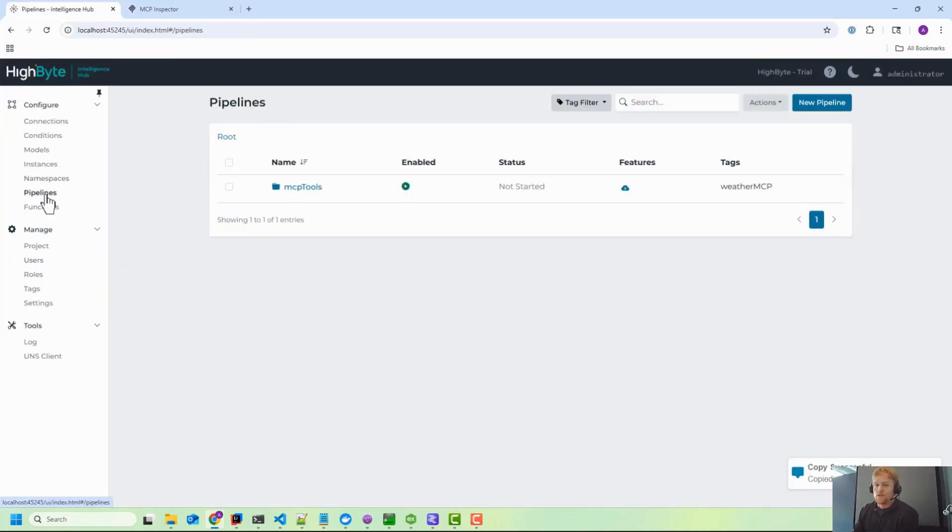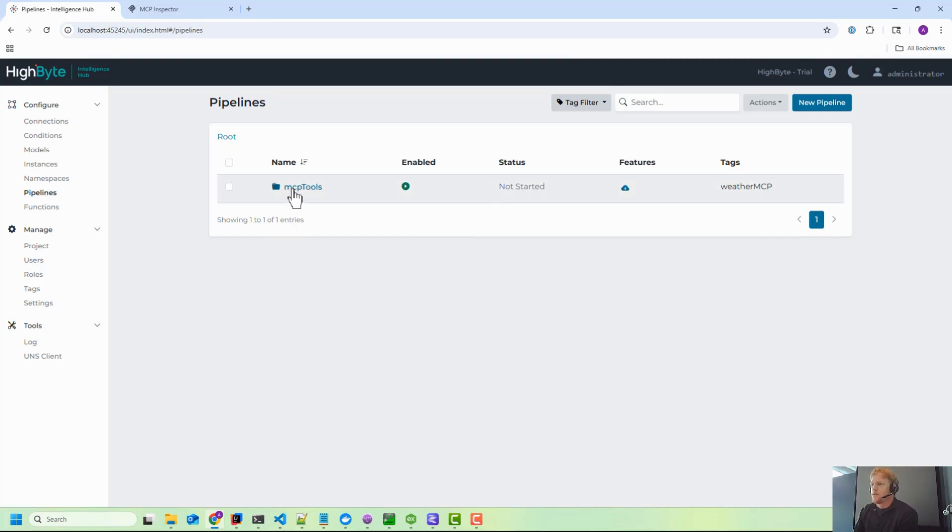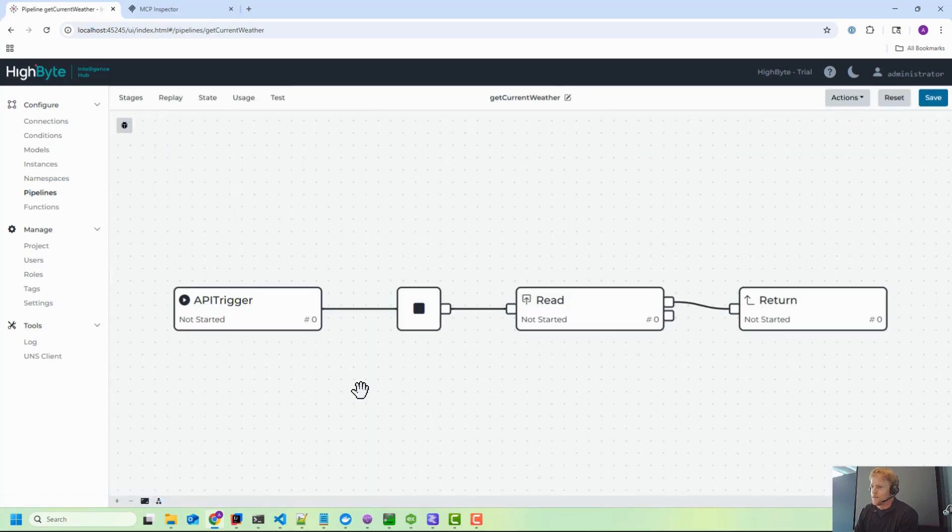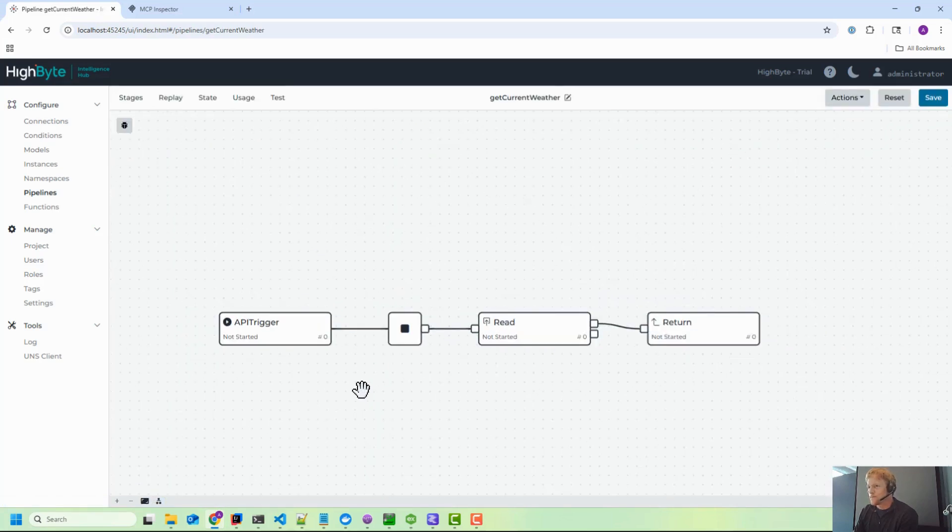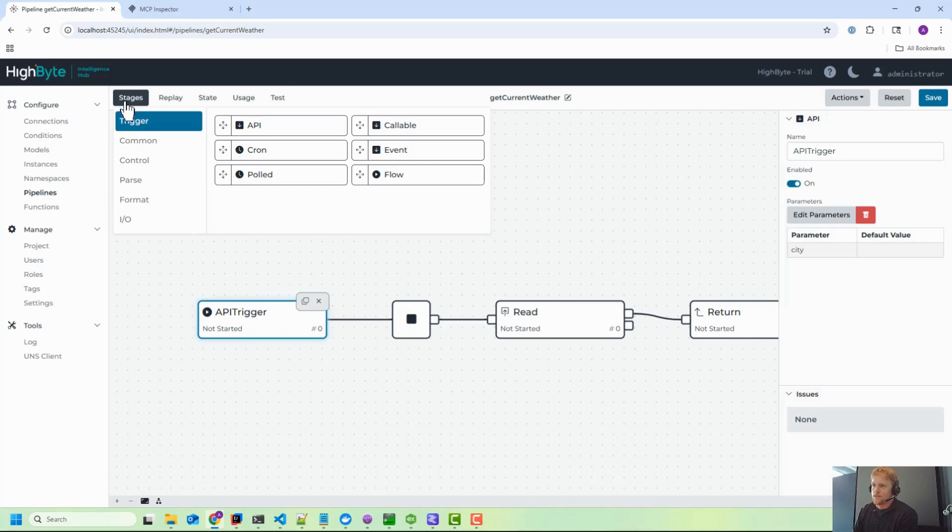So inside of High Byte, when you want to create tooling, tooling is a result of pipelines. In the future we'll probably have standard out-of-the-box tools that you can enable and expose for connections or for configuration or even troubleshooting, but today in 4.2 you create pipelines. So in here I've got two, and the one we'll focus on is I just made one called get current weather. So you want an API trigger on the front of this.